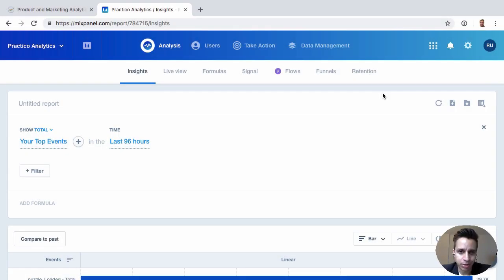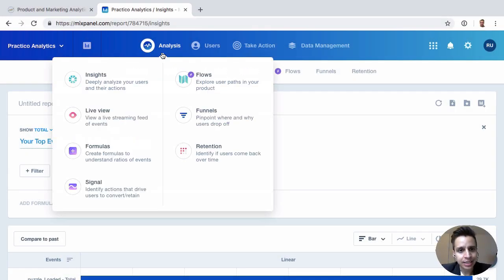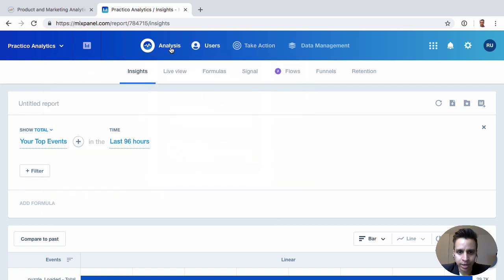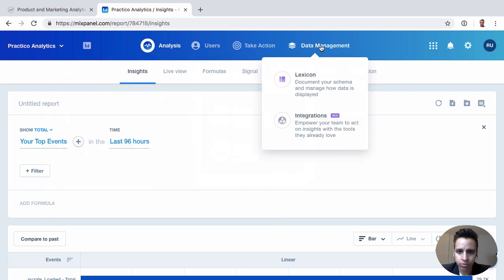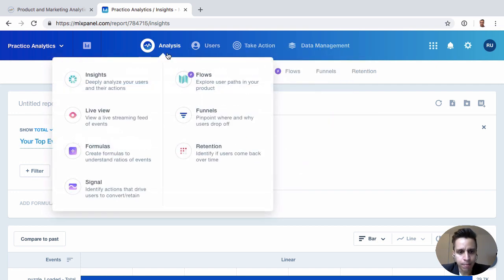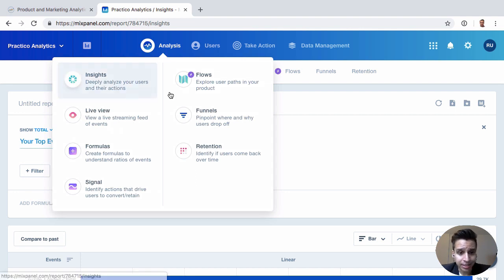In our first report that we're going to look at here will be Insights. This is under the Analysis section here. We can see that Mixpanel has organized things into logical categories. We'll look at all the analysis reports first, and we'll start with Insights.